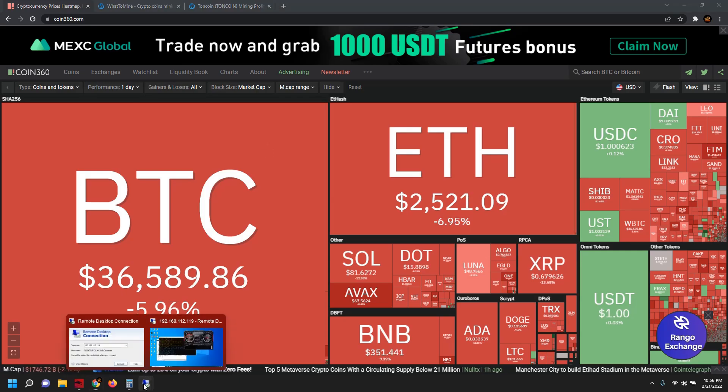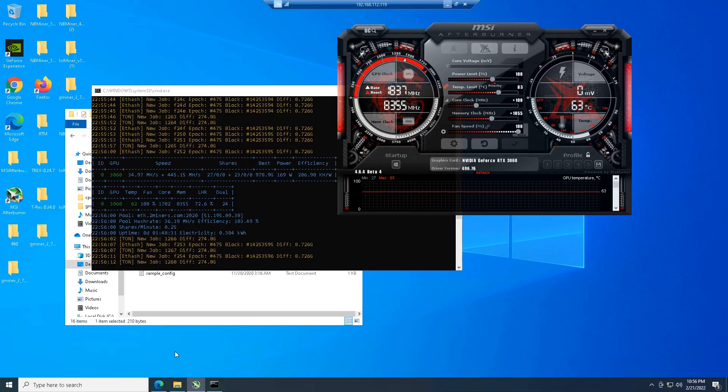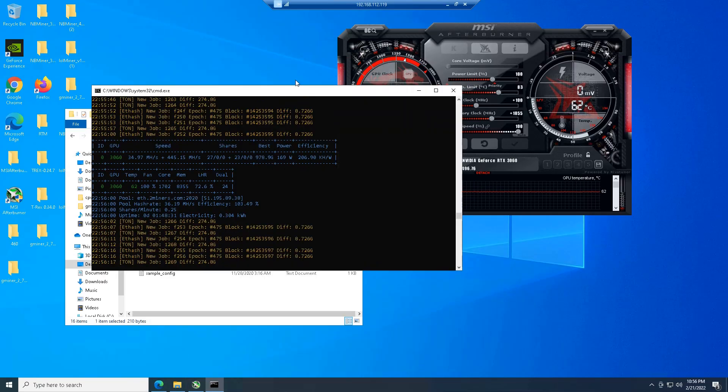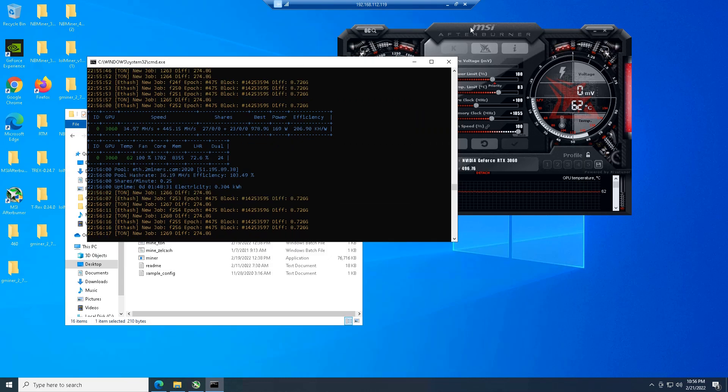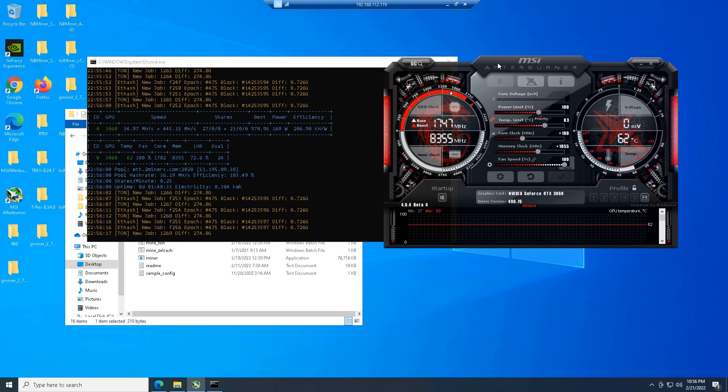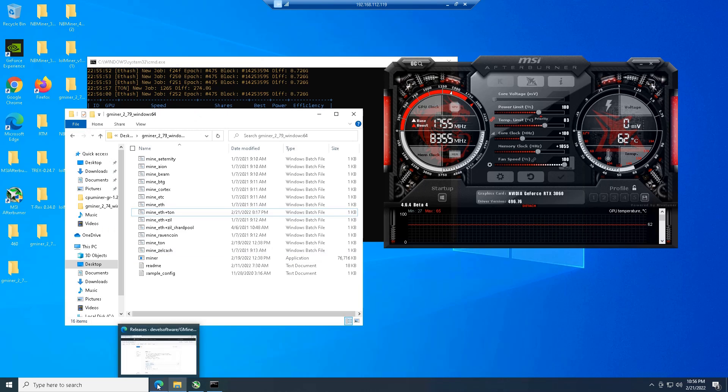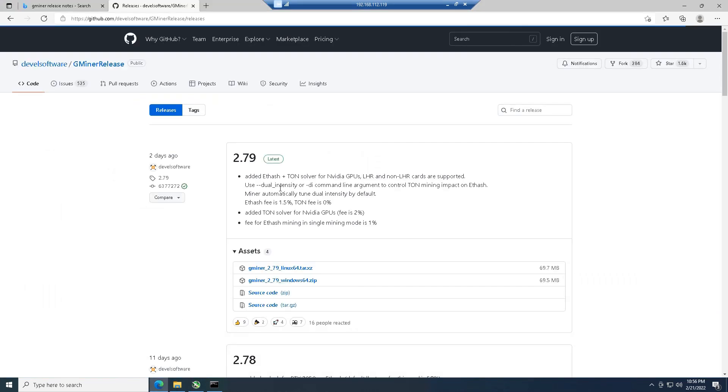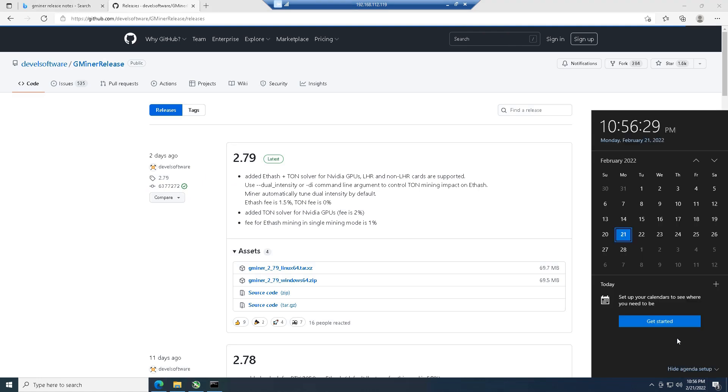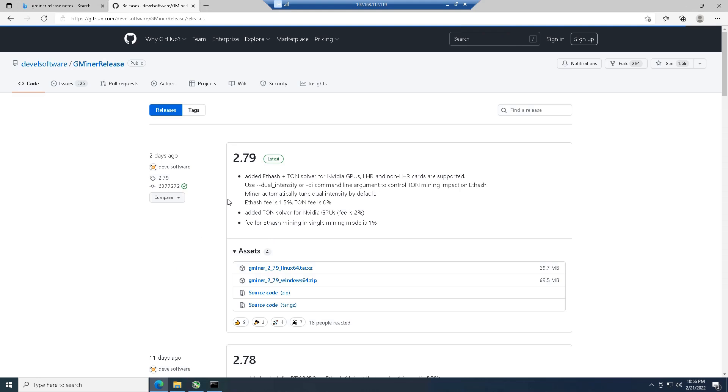Without further ado, let's go ahead and jump into our remote desktop machine here. As you can see, we're already mining Ethereum and Toncoin. Let's go ahead and look at the release notes before we do this. This came out two days ago as of this video, it is February 21st. Gminer, the good folks over there, released 2.79.